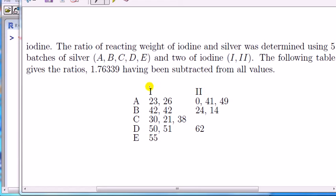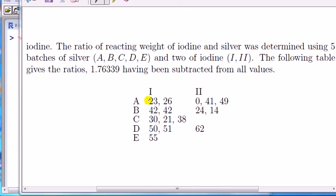So here I have two factors: iodine, which has two levels, and silver, which has five levels. This is an unbalanced design because the measurements for each combination of the levels don't have an equal number of observations.